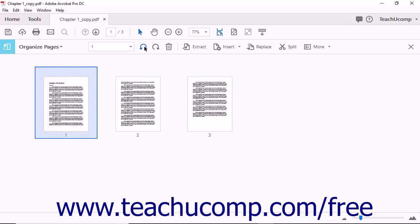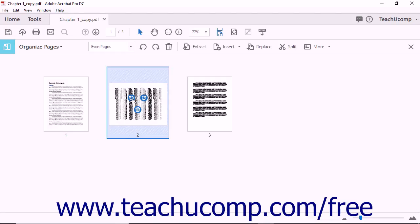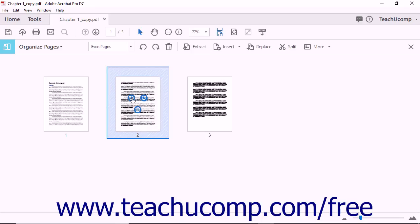You will also notice that when you hover your mouse pointer over a page in the main window of the Organize Pages view, three small buttons appear over the selection: the Rotate Counter Clockwise button, the Rotate Clockwise button, and the Trash Can Delete button. You can click these small rotate buttons in the same way as you use the buttons in the Organize Pages toolbar. However, these three small buttons only rotate a single page from a PDF.